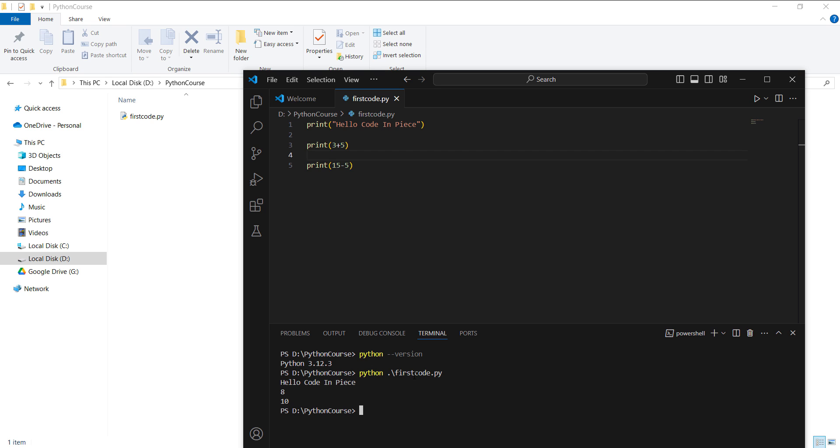Here you can see you get the output 'Hello Code in Peace', 8, and then 10, which corresponds to the three code lines that we have in our code. So this is how you can create a Python file and execute it using the command line, a terminal, or using direct Visual Studio Code interface. Don't worry for now if you do not understand what the coding syntax looks like, because we are going to cover each and every bit of Python syntax and concepts in very detail.